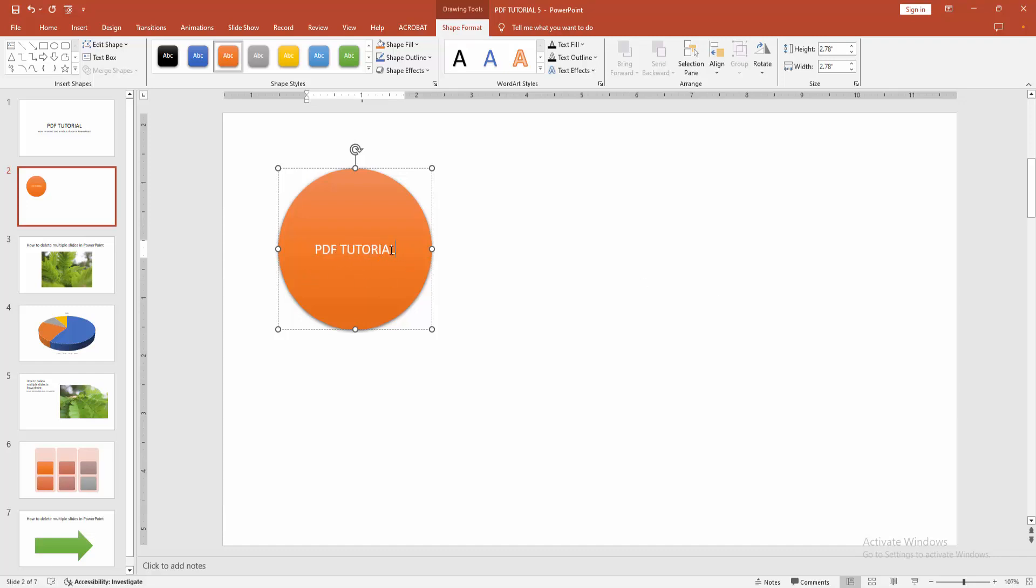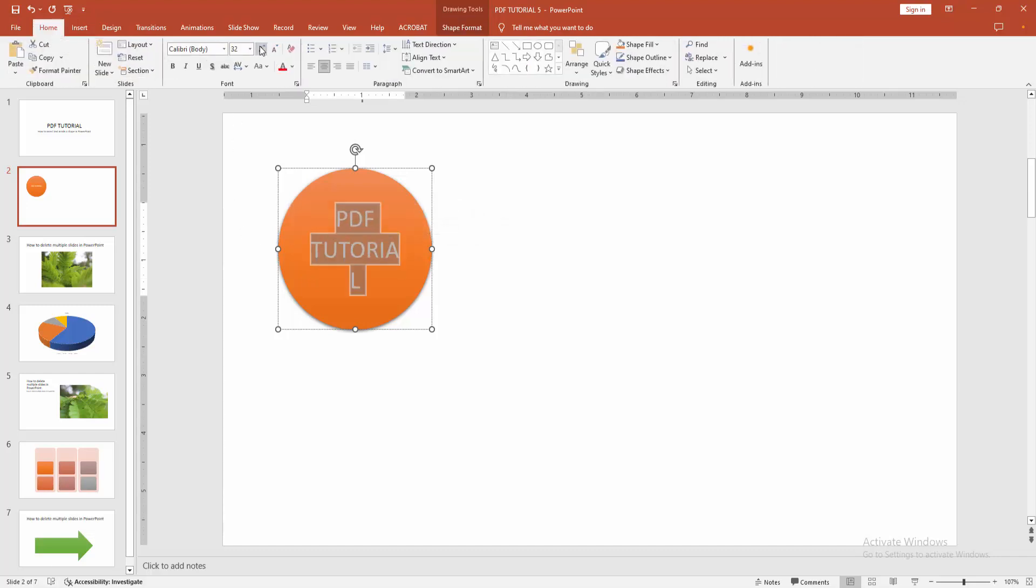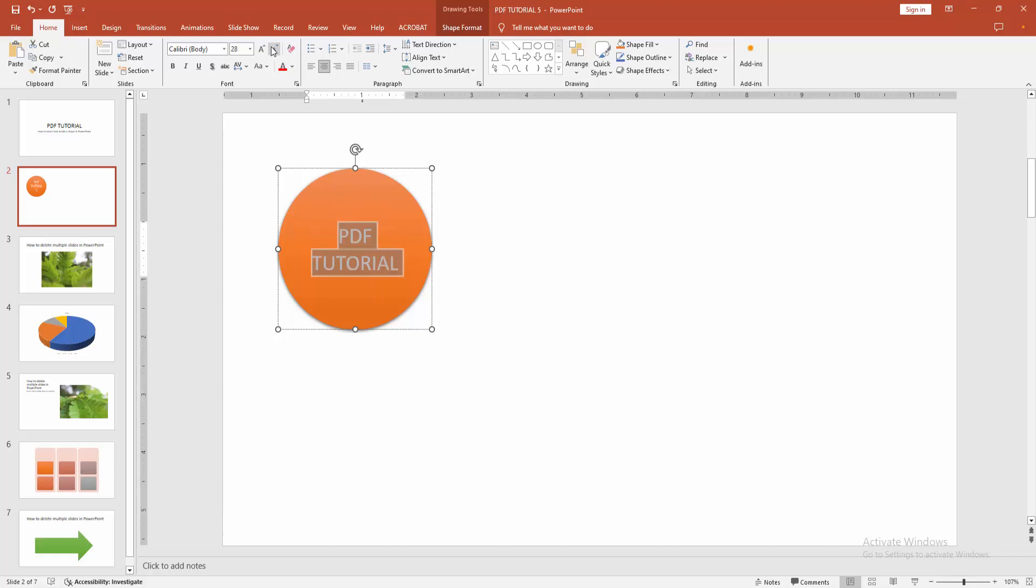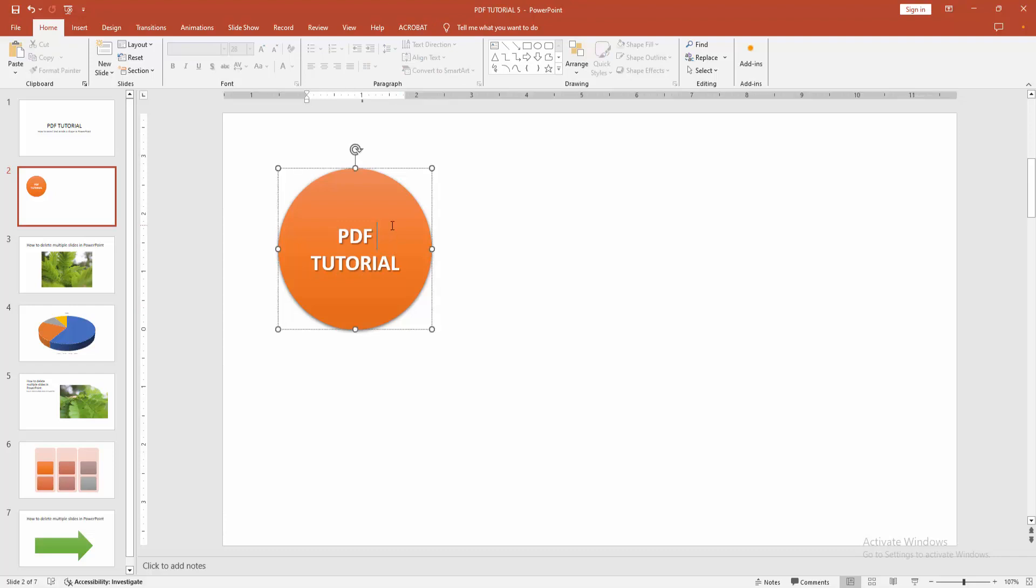You can select the text. Click and drag on your mouse and go back to the home menu. Then increase the font size. You can also apply text effects like bold, italic, shadow, etc.